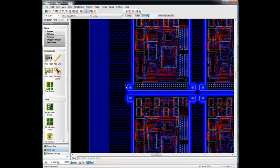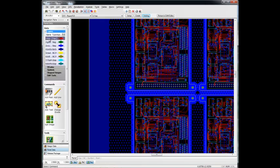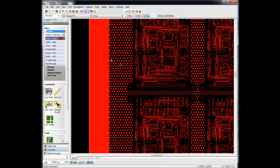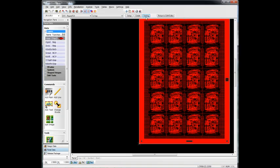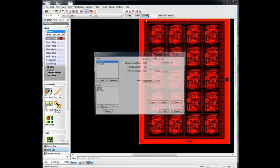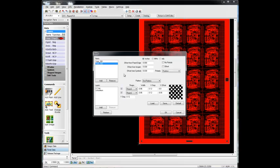Zoom in there and kind of get a look at it. Let's turn just the top layer on so you get a better look at it. So we've added a thieving pattern all around and in between the boards. If we're concerned about partial patterns or partial dots that may cause slivers, we can turn on the no partials option here to get rid of those.